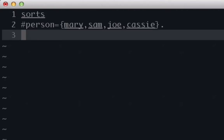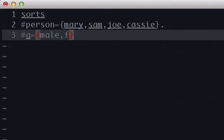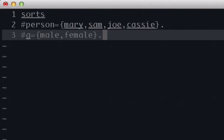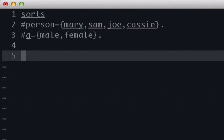And another sort we're going to give is just G, which is going to be short for gender. And we're going to say male and female. Okay, now we're done with the sorts.